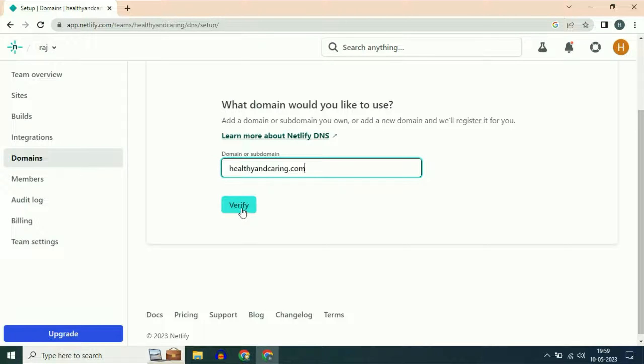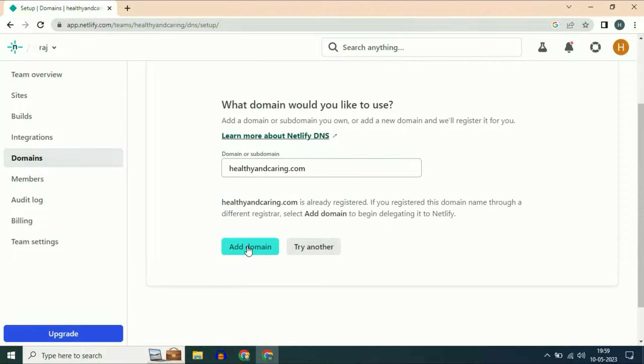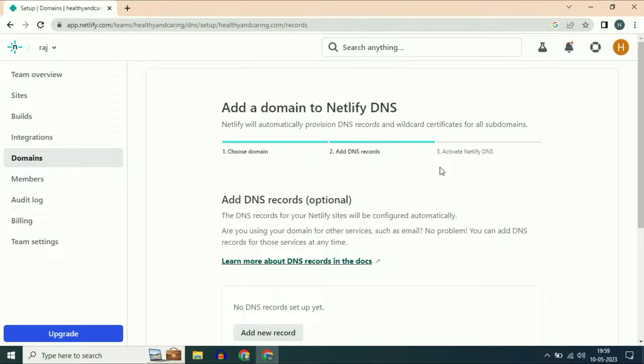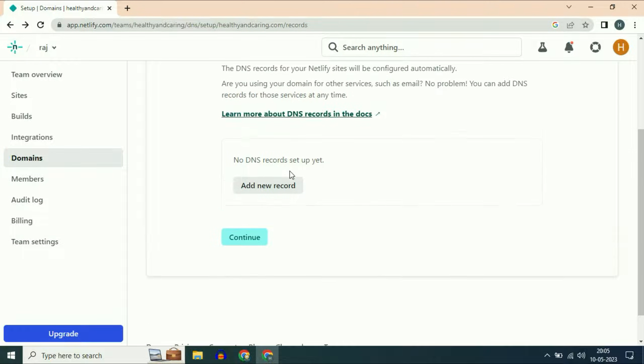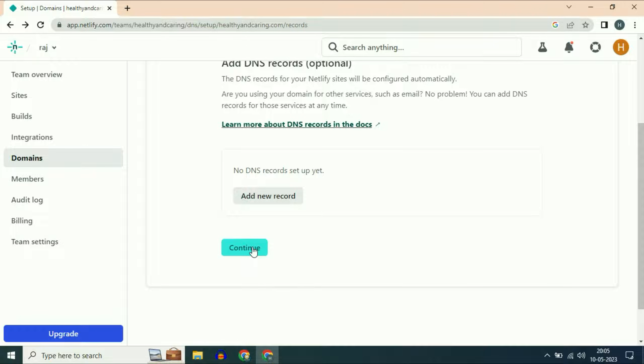Enter your domain name, then click on verify. Now click on add domain. Now scroll down and click on continue.